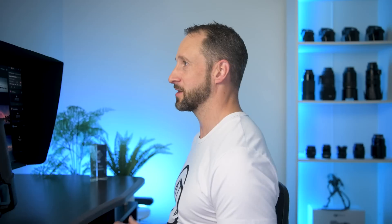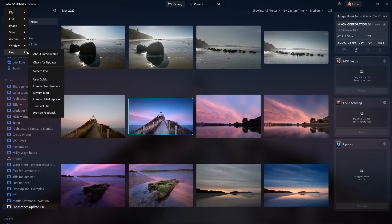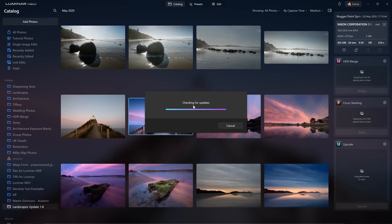When you open up Luminar Neo, you'll be notified that there is a new version, 1.8, and you'll be prompted to update to that new version. However, if you skip past that screen and want to update at any point, come to the top left corner where you see the Luminar Neo logo, go down to Help, and there you're able to check for updates. As you can see, we're running the latest version, Luminar Neo 1.8.0.